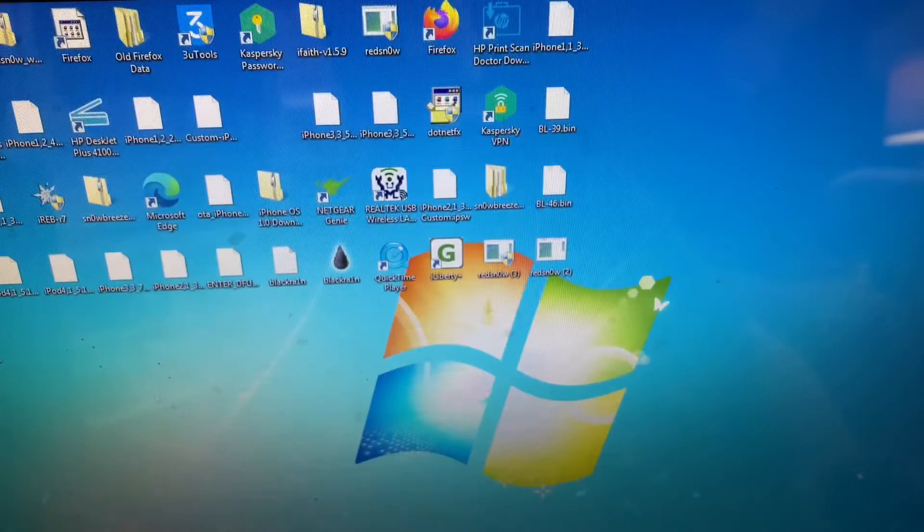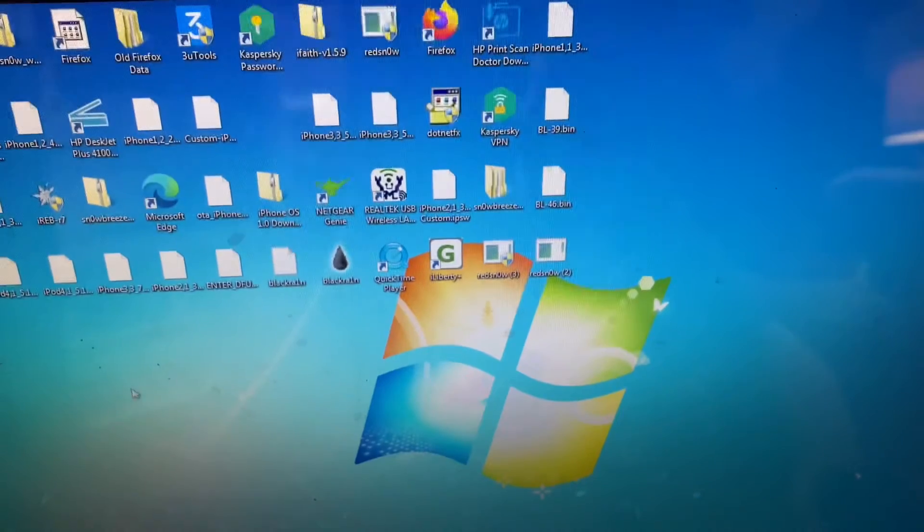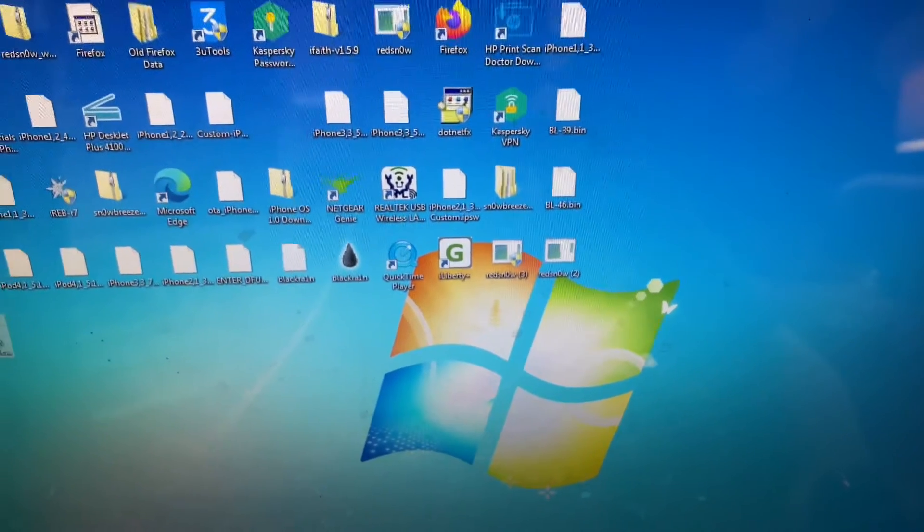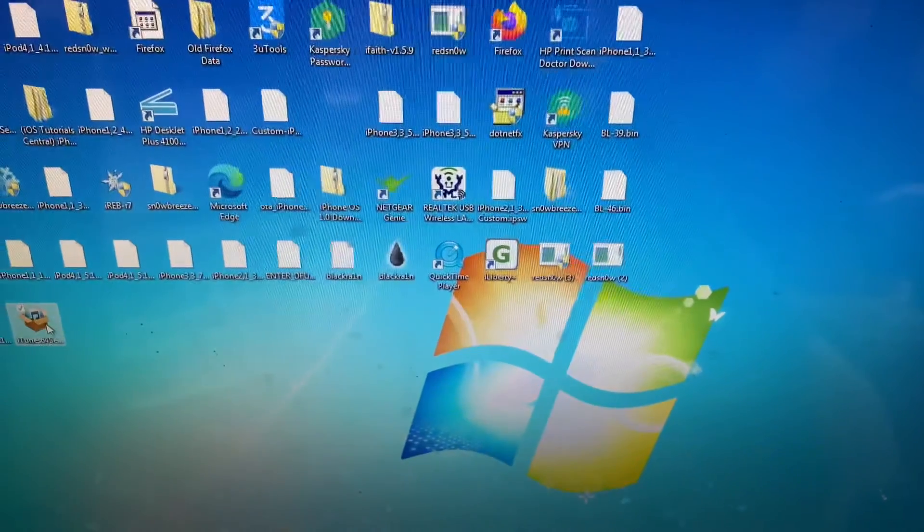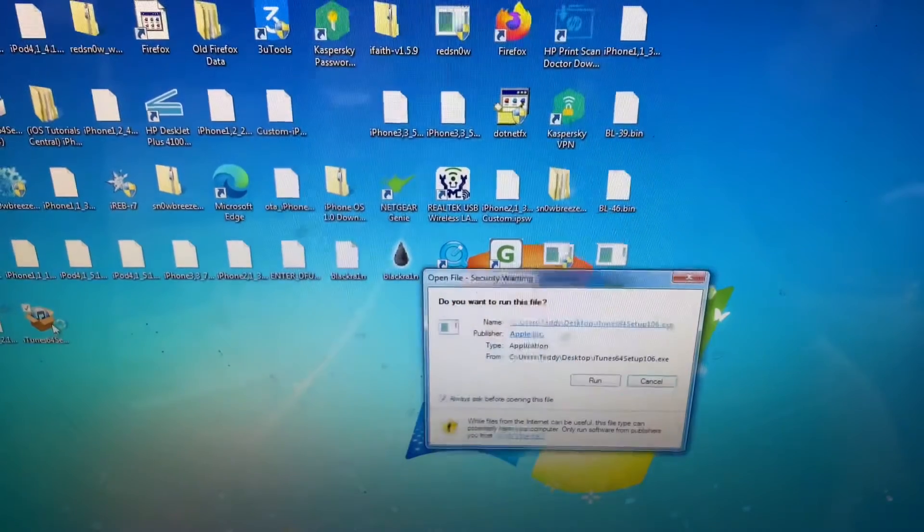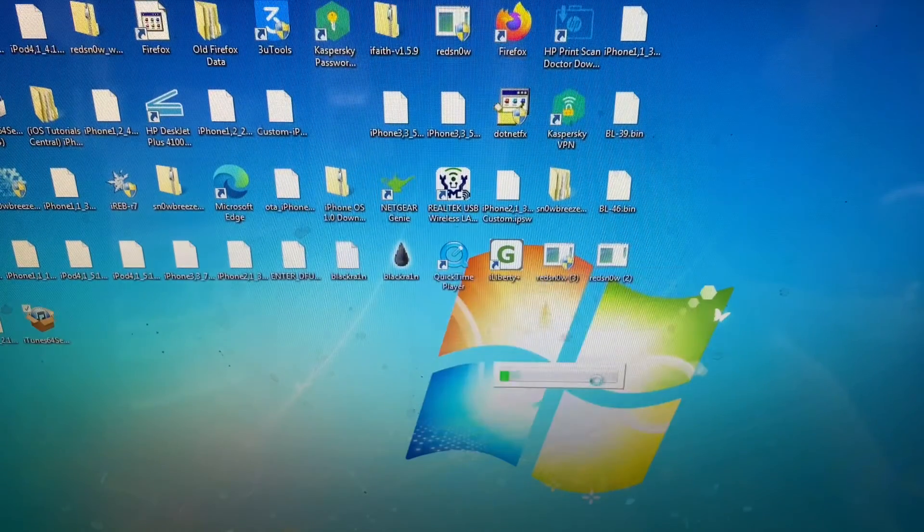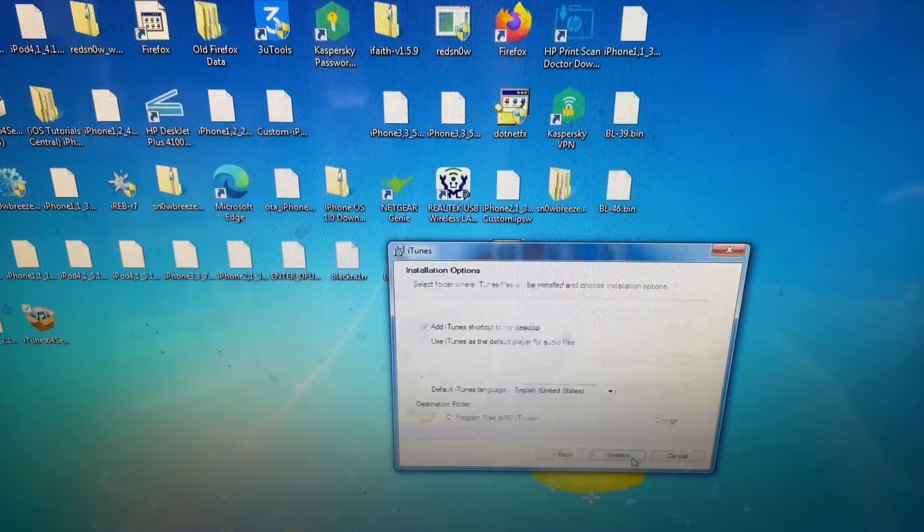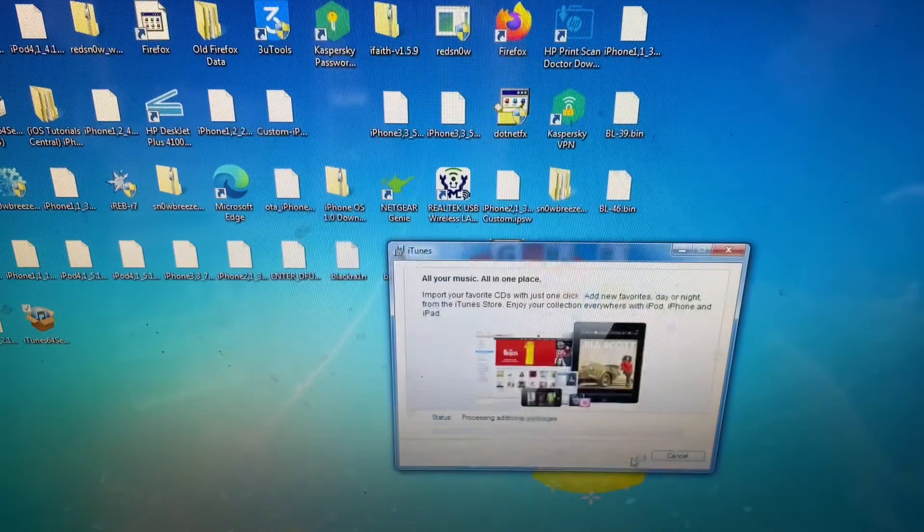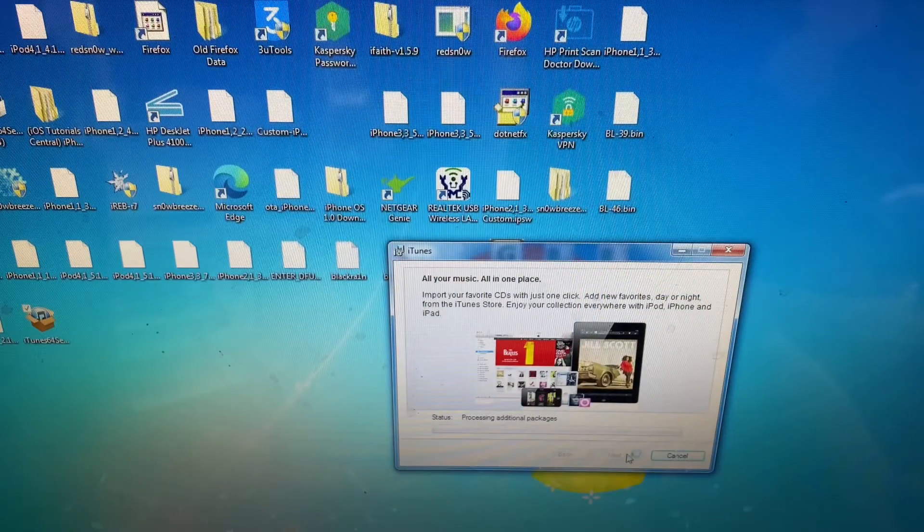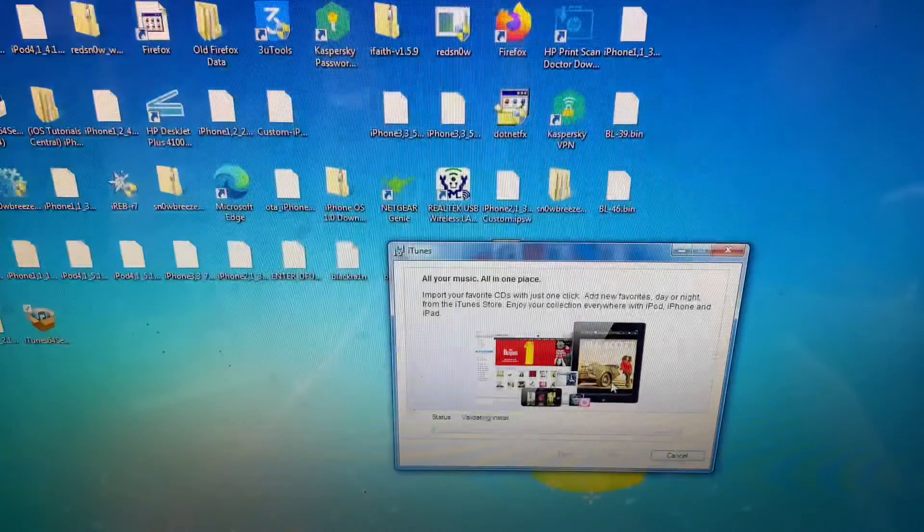Okay, so once you've uninstalled everything, you want to go over and locate your iTunes installer. So you just want to open it. Go ahead and click Next, Install. And just like that, we'll go ahead and start installing iTunes, the version of iTunes that you need.